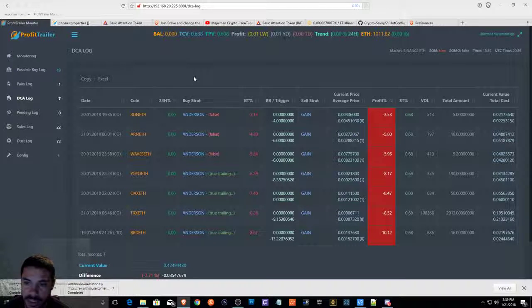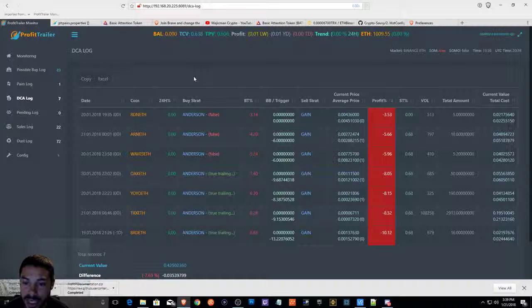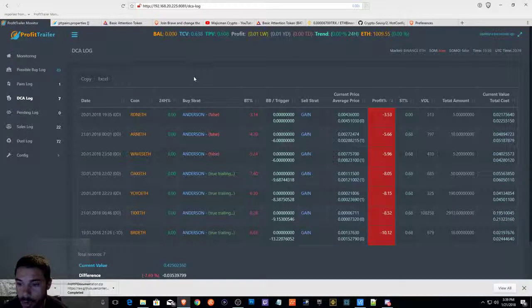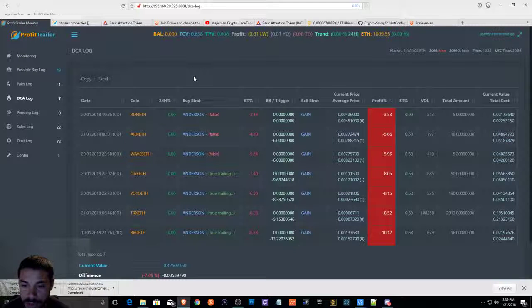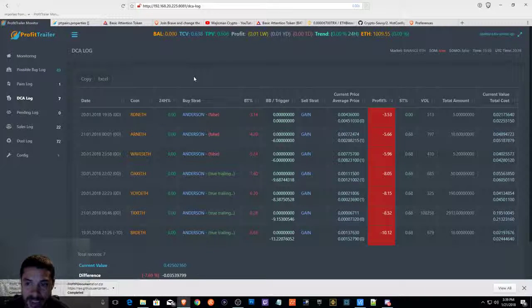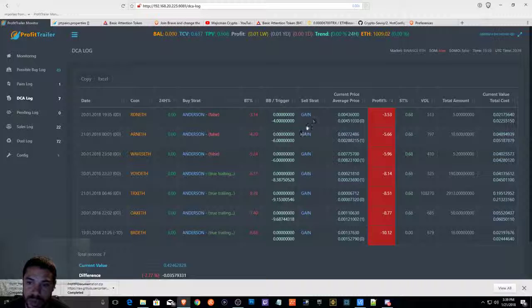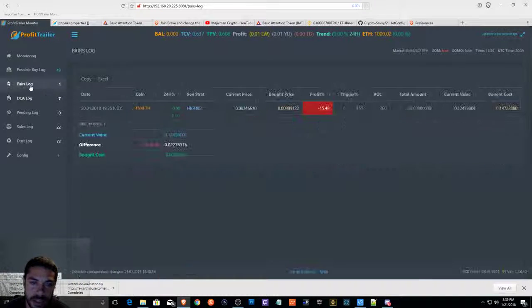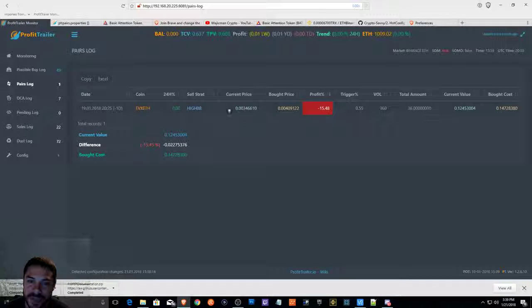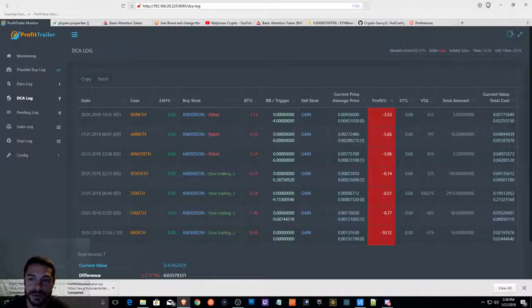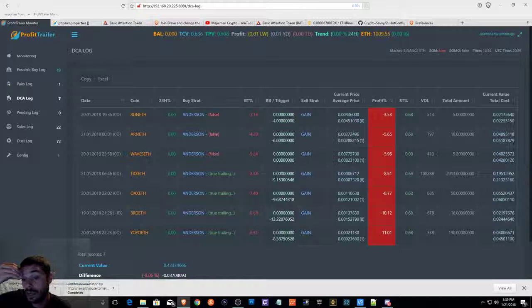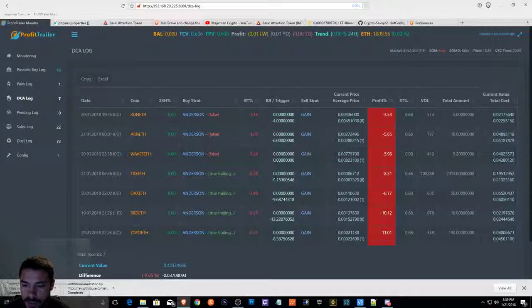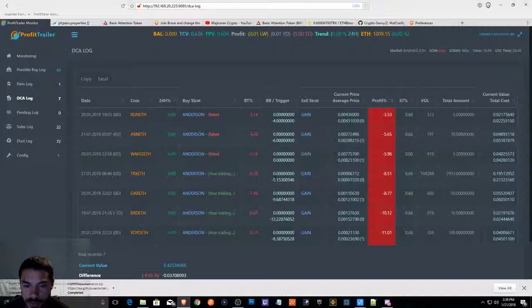Once this bull happens, I cannot tell you when, because I don't know. But I'm pretty sure there's going to be another bull run. And when that bull run happens, I'm going to quite possibly change this strategy to high BB. So that it will sell at a high price for whenever it was. Like I said, hopefully you guys are doing better than I am with Profit Trailer.